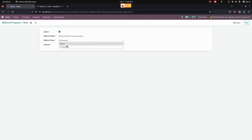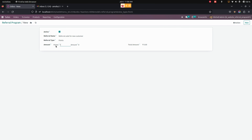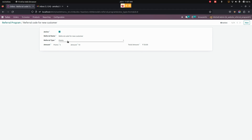Let's create a referral program for a new customer. Here in the referral type you can use Points as well as a Fixed Amount. For Points we need to give the points as well as the amount. For one point if we give 10, the total will be automatically calculated based on that. For example, for 5 points I am giving an amount of 10, and the total amount will be automatically calculated.